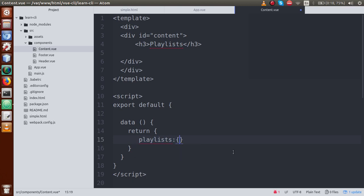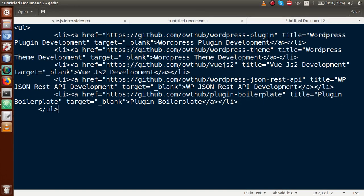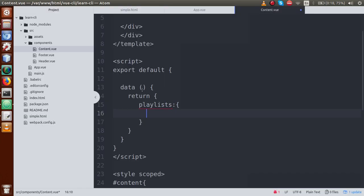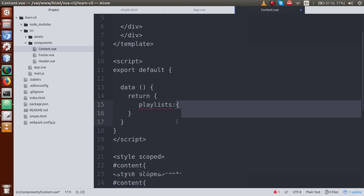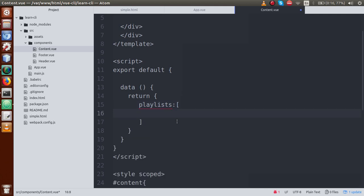This playlist is our object — an object of array. After we create an array of objects, first we will define an object. Go to the slides and the first element is 'WordPress Plugin Development'. Just go to the editor. So just define an array — this array contains an object.